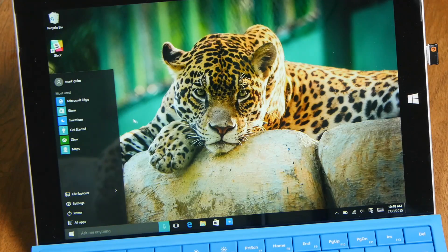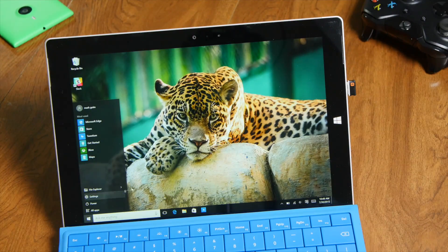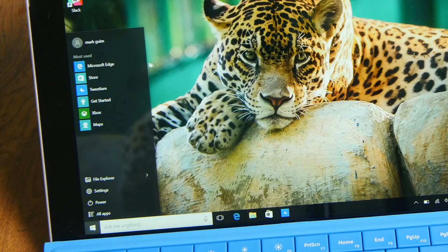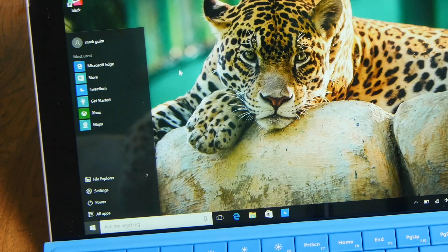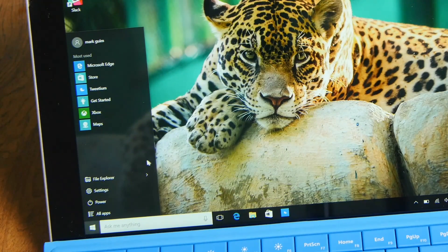All right, so that's basically it. Now when you tap or click the Windows logo you have this traditional looking Windows Start.